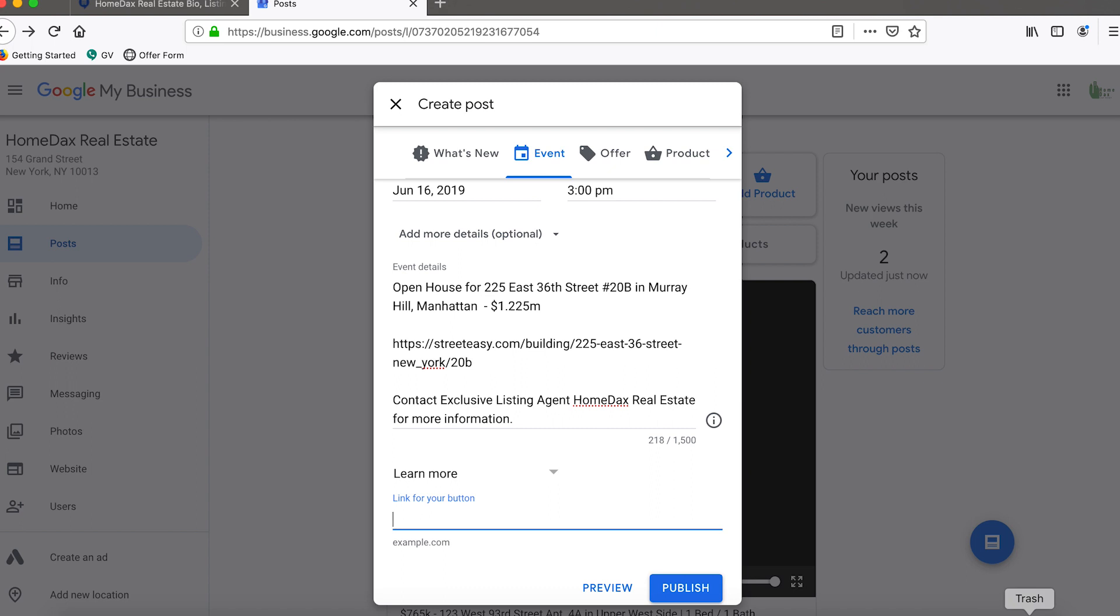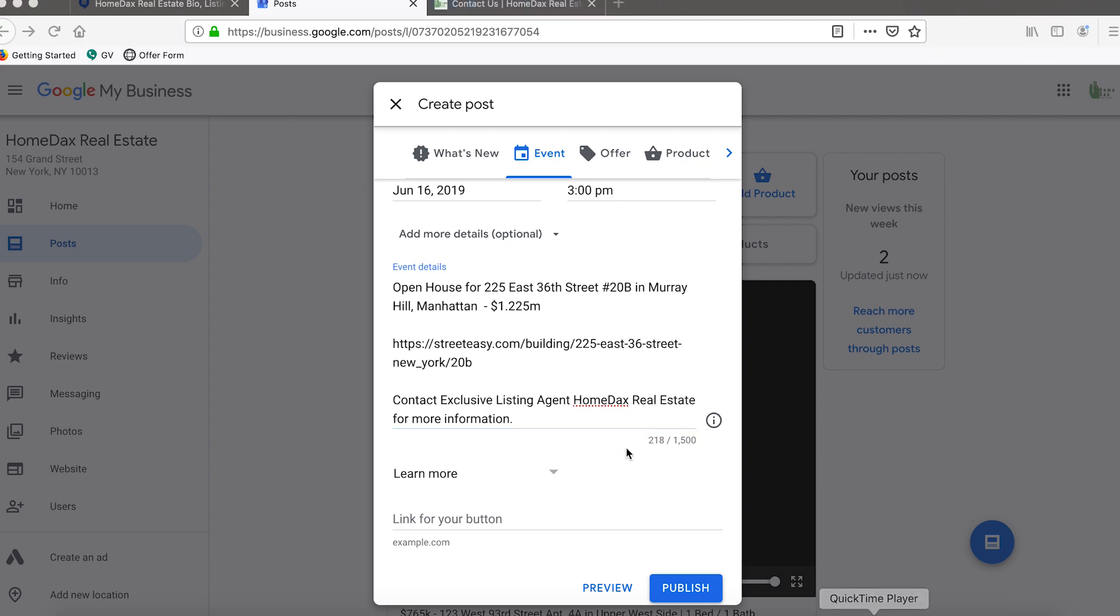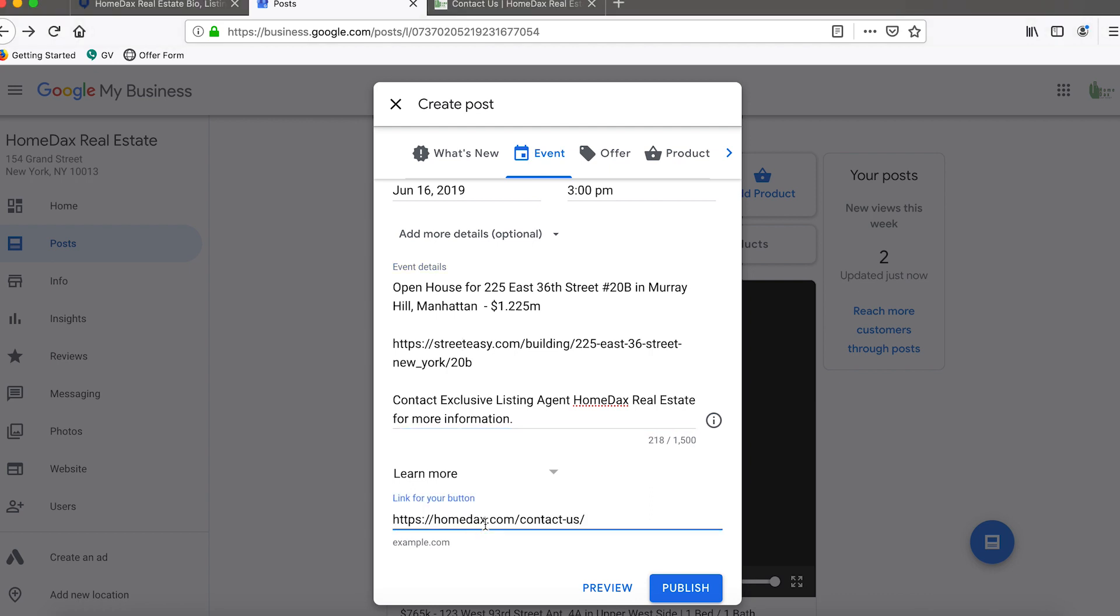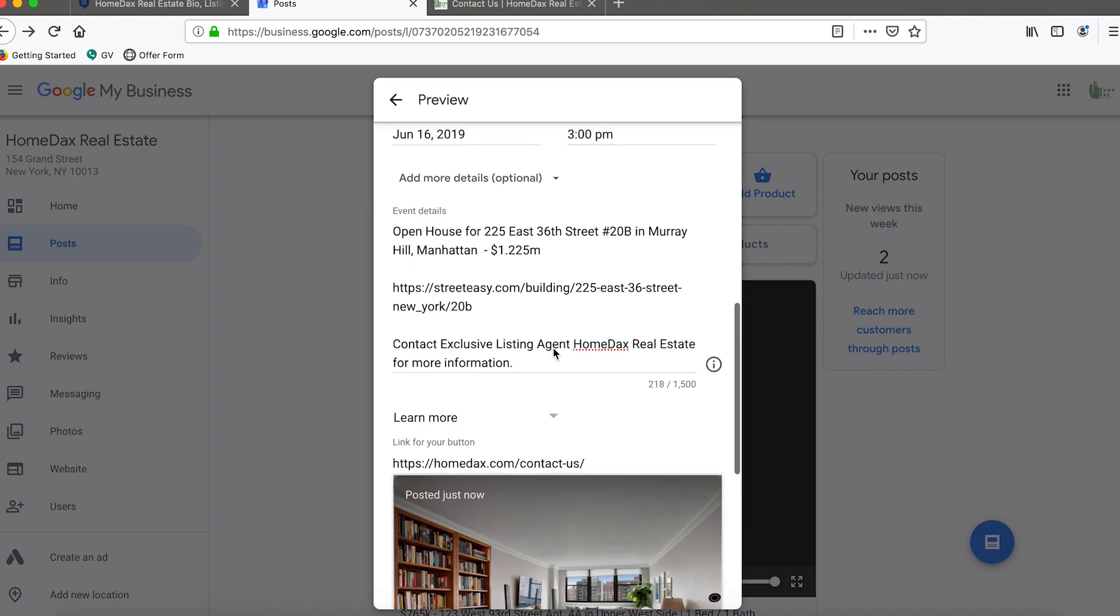That way we would make sure that anyone who is interested in the property reaches out to us instead of possibly being redirected. If we were to put a link to a third-party website, it is possible that another agent would be connected to them instead of the listing agent. So in the learn more we would put the link to our contacts page on our website.